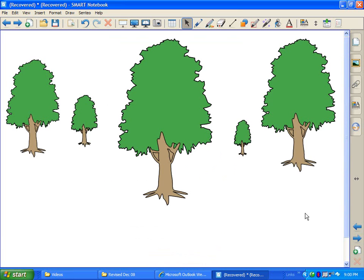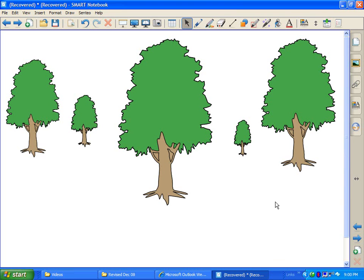Alright, so let's actually do a page recording on this slide. And on this slide, what I would like to do is demonstrate for students how you can put things in order from the shortest to the tallest. So before I begin my page recording,